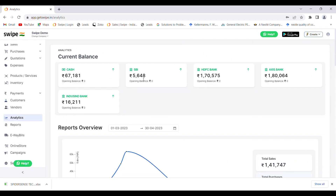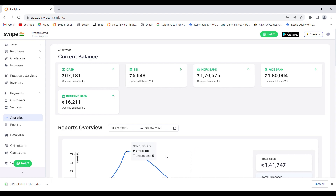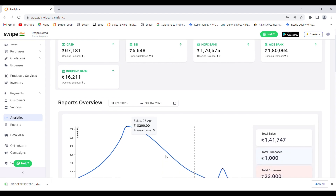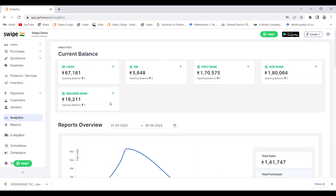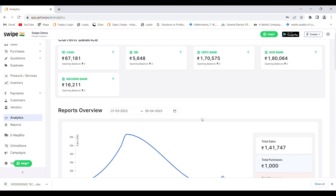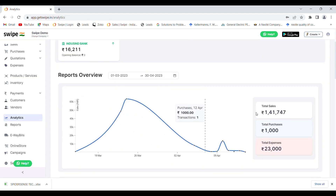The analytics section gives you a summary of all the transactions happening in your account in pictorial format. You can check the amount received in cash and other bank accounts, as well as the total sales, total purchases, and total expenses.